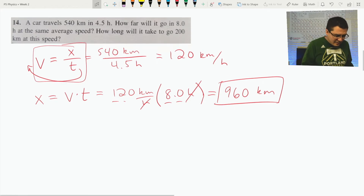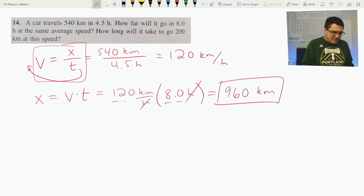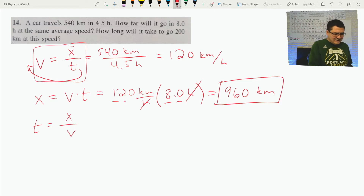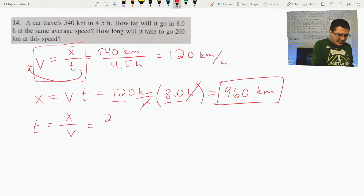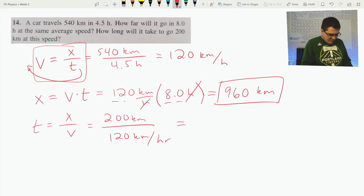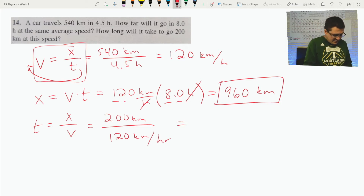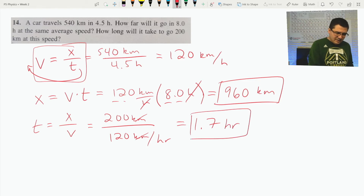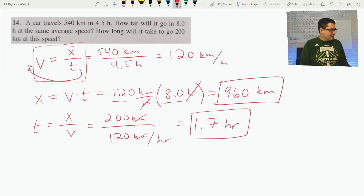How long will it take to go 200 kilometers? That's solving for time. If I solve for time, I need to divide by velocity: time equals distance divided by velocity. So 200 kilometers divided by 120 kilometers per hour. 200 divided by 120 comes out to 1.7. The kilometers cancel, and the hours end up in the numerator, giving 1.7 hours.